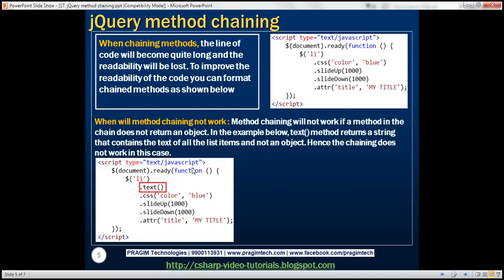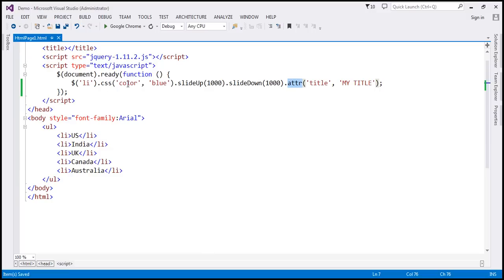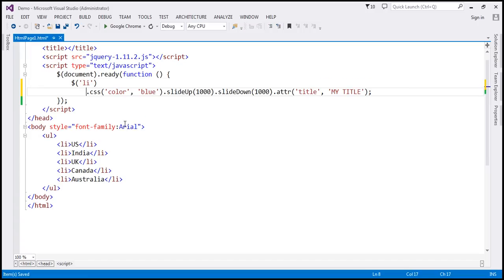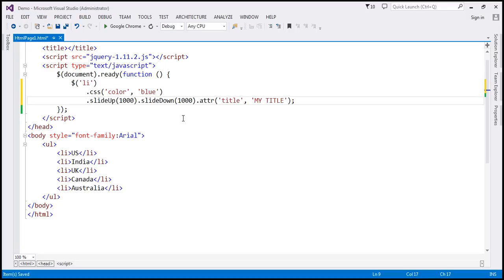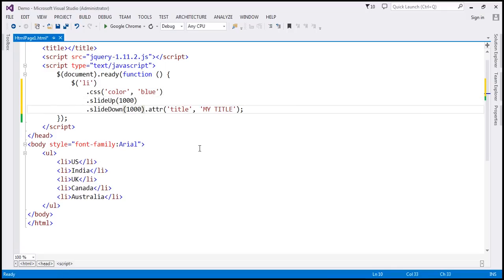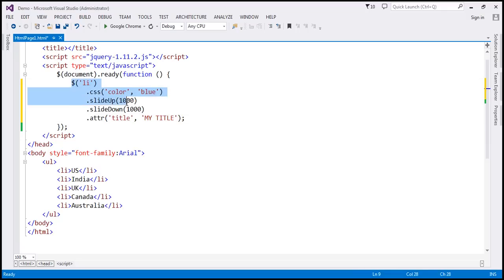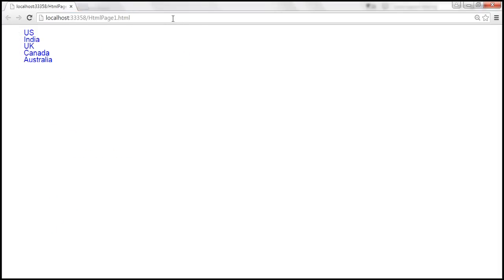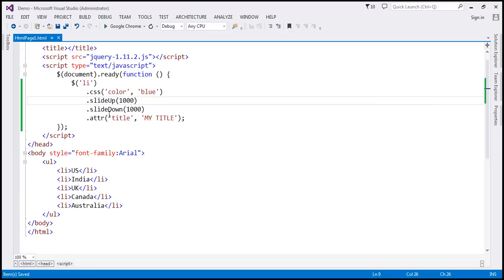When you have method chaining code like this, the line can become quite long, and when it becomes too long, readability is lost. To improve readability, you can introduce some whitespace and new line characters — move the css method down, then slideUp to the next line, similarly slideDown, and finally attr. This version with extra whitespace and line breaks is much more readable than having all chained methods on one line. When we reload, it still works the same way.